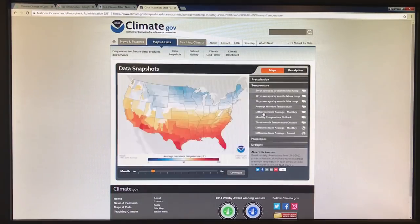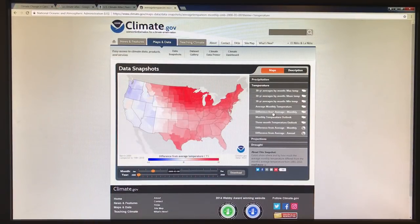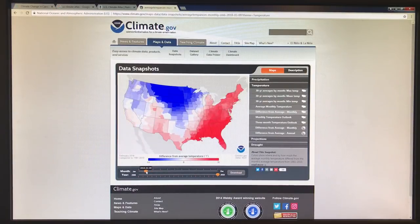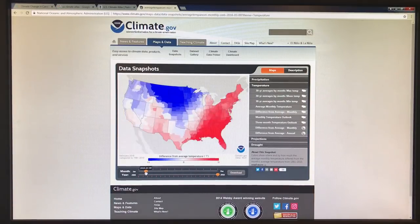We have all kinds of different things here. We can look at temperatures — 30-year averages by month, maximum temperature, average monthly temperatures, and difference from average monthly temperatures. Let's look at difference from average monthly temperatures. Let's slide this to 2018. This is February — you can see how cold it was in these regions; this is minus 11 Fahrenheit, this is plus 11. You can just slide along or click different regions to cycle through the months and years.